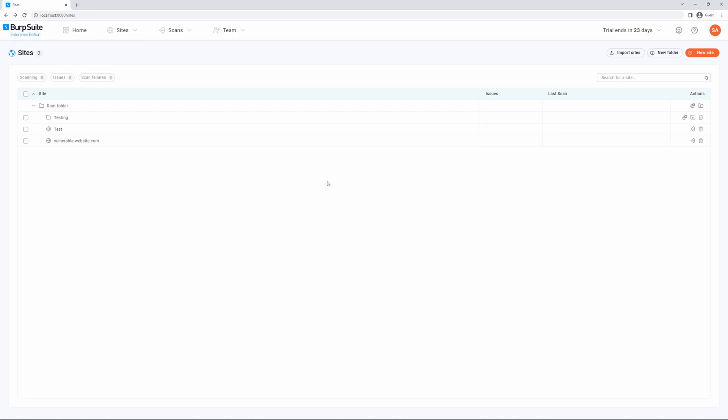Preset scan modes are predefined collections of scan settings. They offer a quick way to adjust how the scan balances speed and coverage.